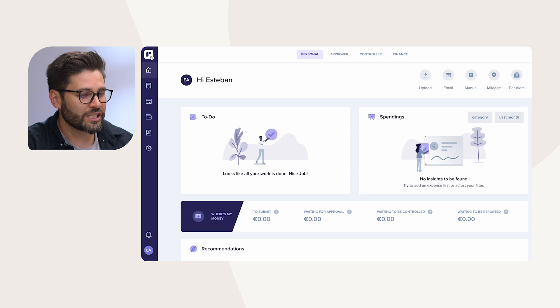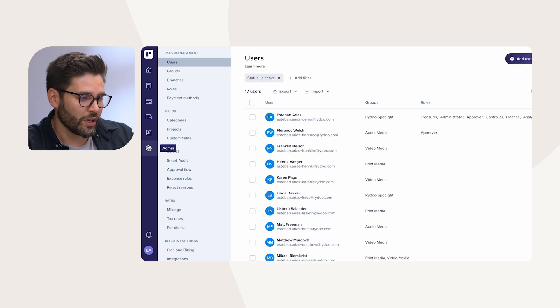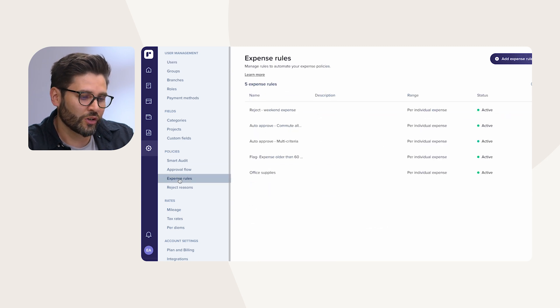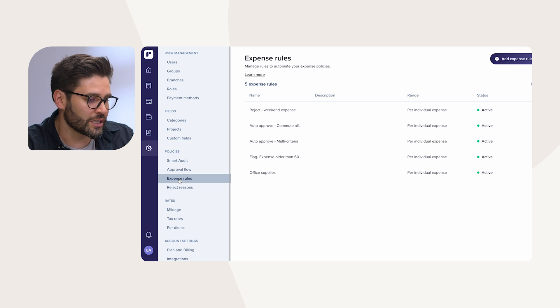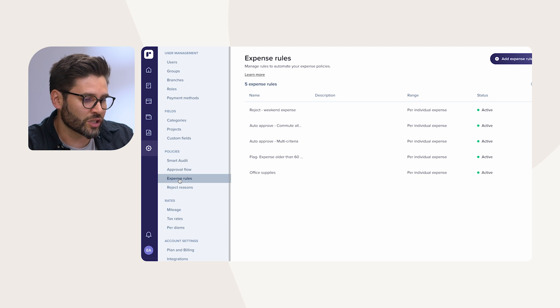But how exactly do you set these rules? Let's see how it works. Let's imagine I'm an admin at my company. All I need to do is go into my Raidu dashboard, go to policies and click on expense rules. Rules can trigger specific actions based on different conditions — these include user payment method, amount spent, or even the day of the week. You can also set them to combine multiple criteria.